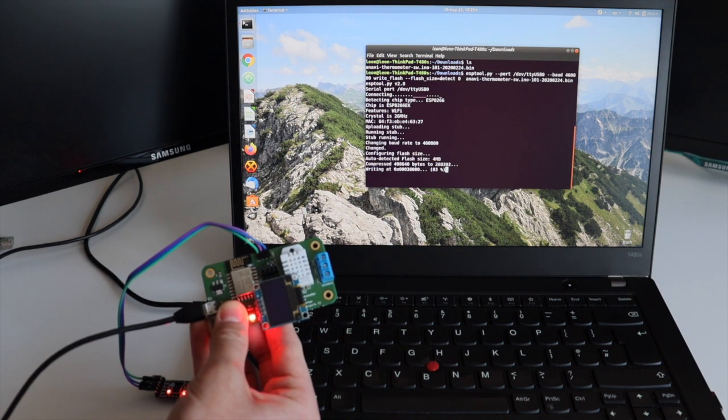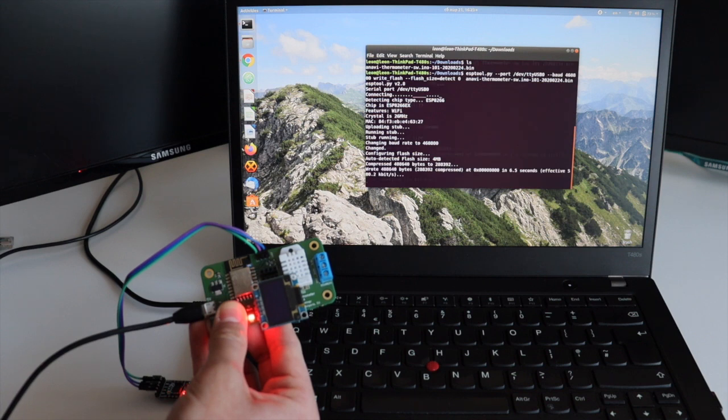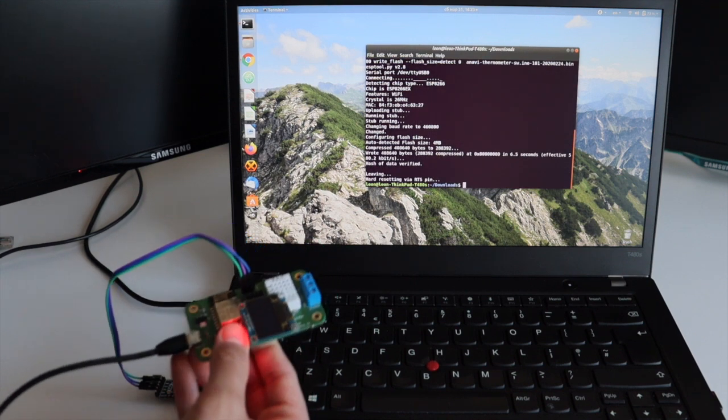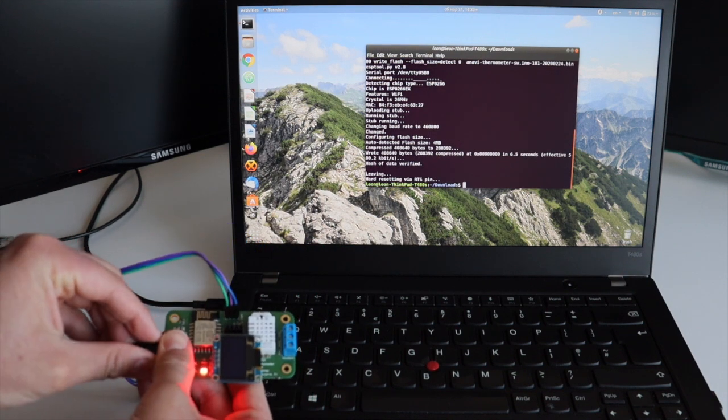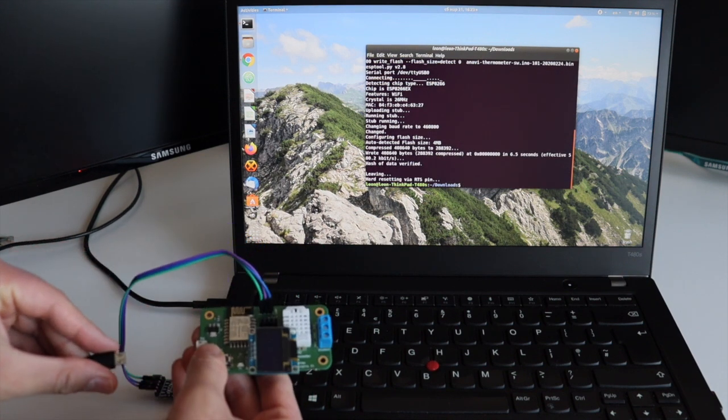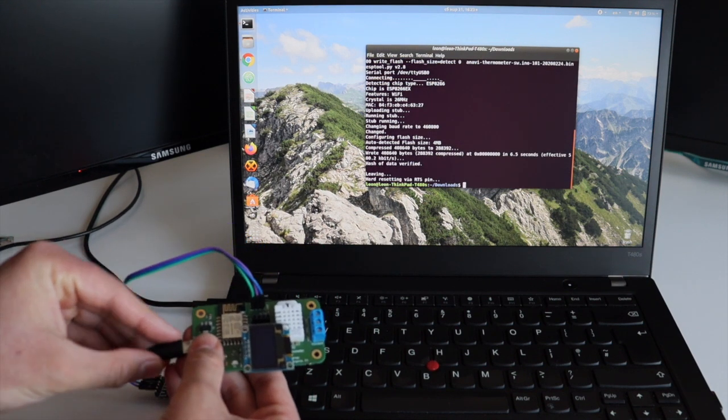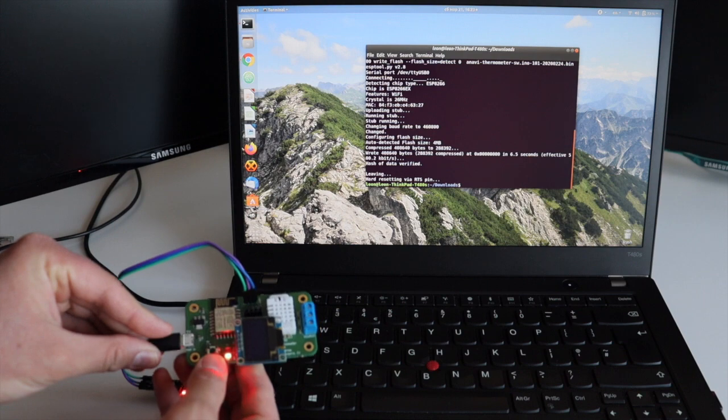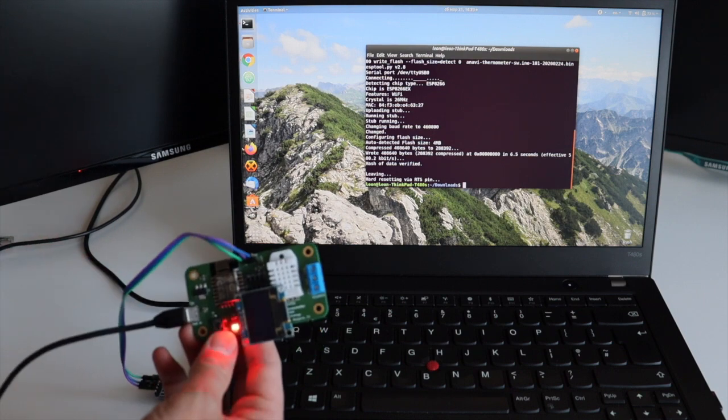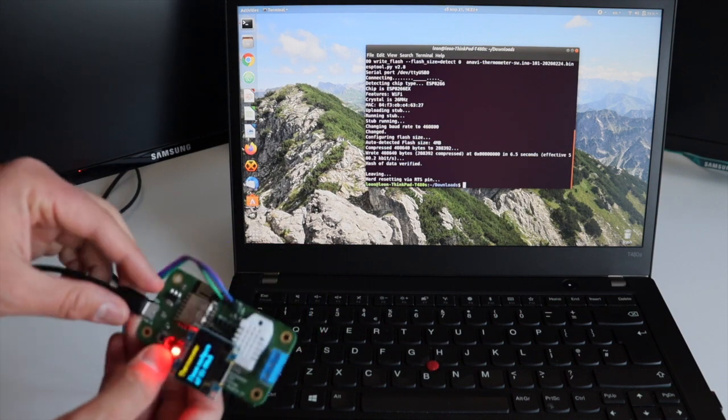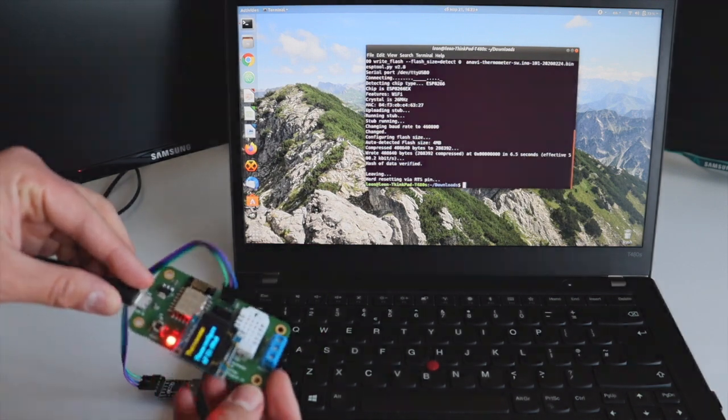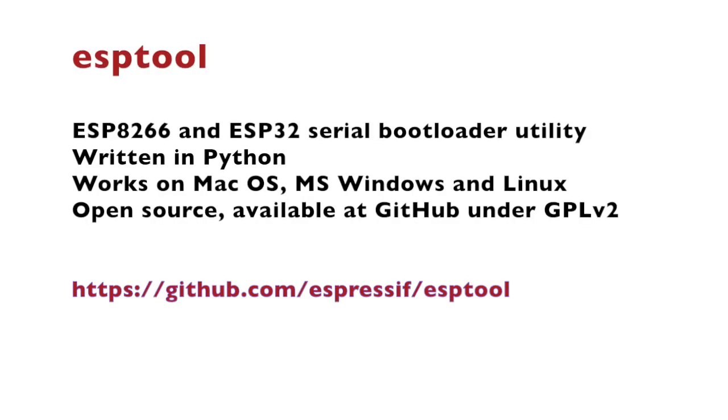ESPTool is written in Python therefore it works on macOS, Microsoft Windows and Linux. I am personally using it on Ubuntu. ESPTool is entirely open source. It is available at GitHub under General Public License version 2.